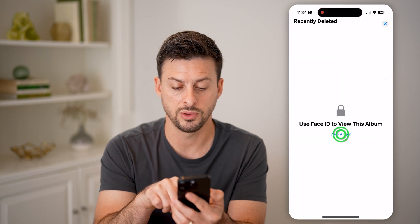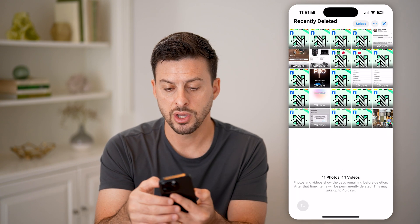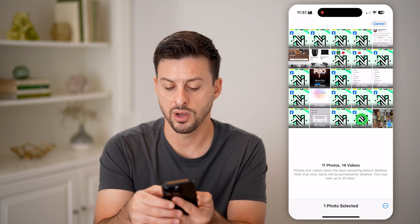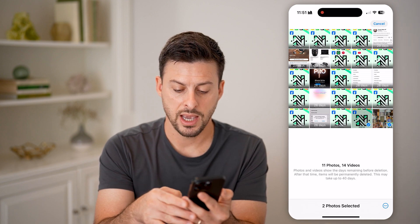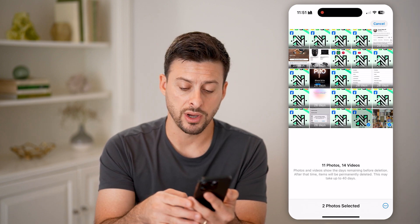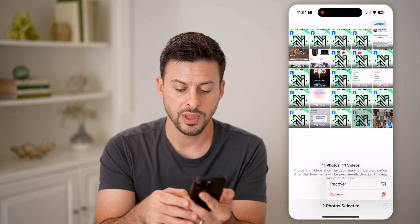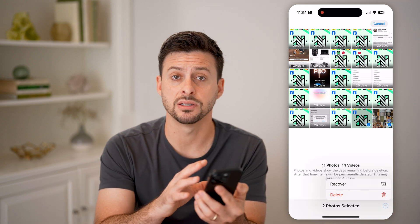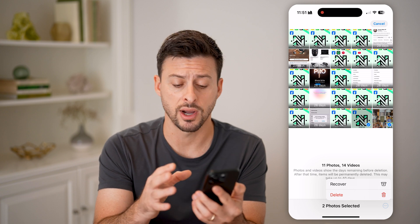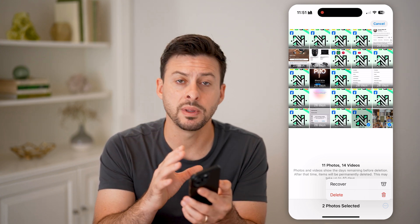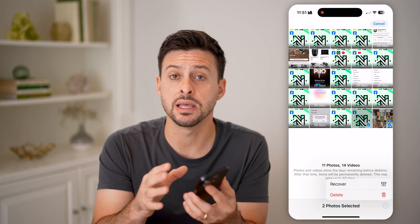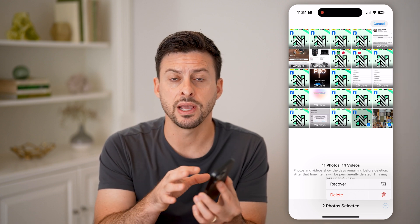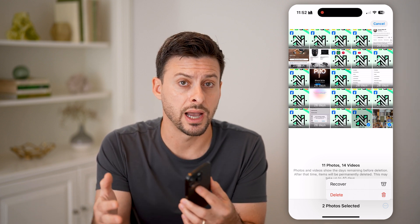If you wanted to go in, you can choose 'Select' and select one or more of them, then tap the three dots at the bottom right. You can choose to either recover those and bring them back into your photos, or permanently delete them from your iPhone in iOS 18 — and they'll be deleted from your phone as well as your iCloud.